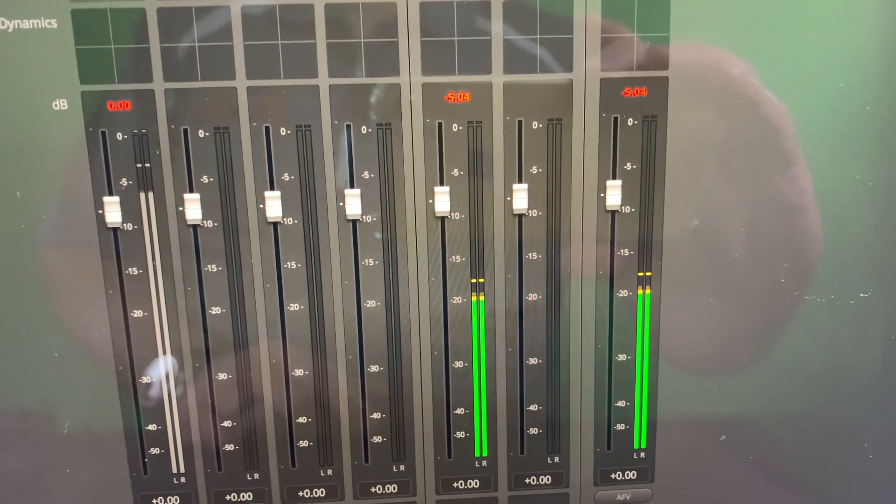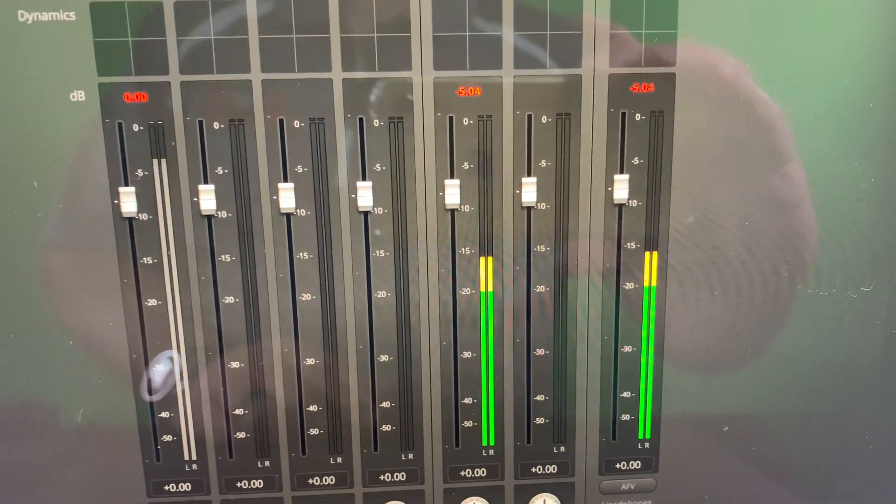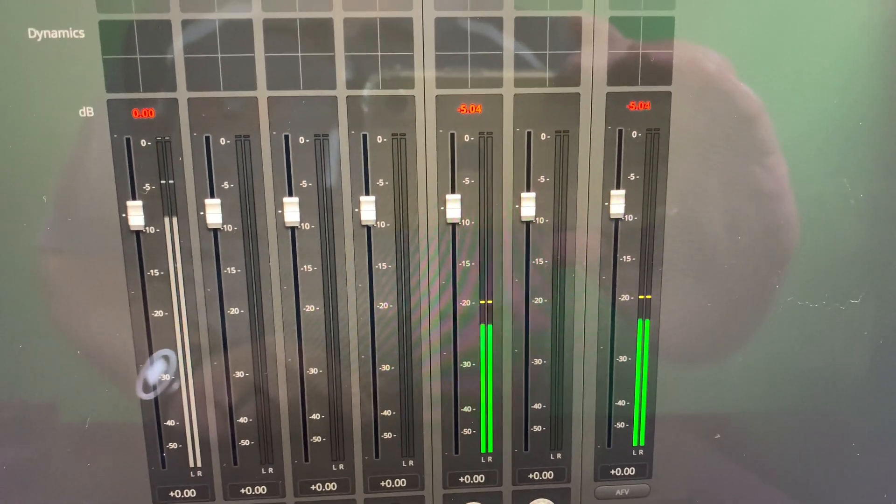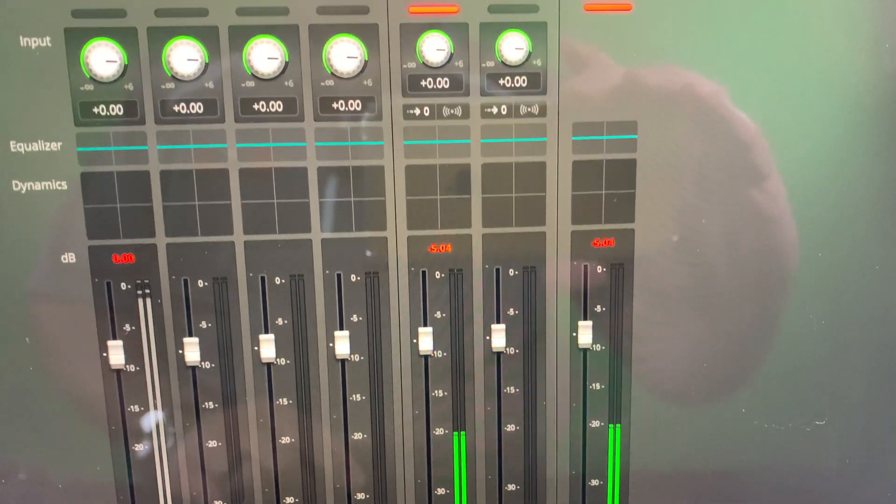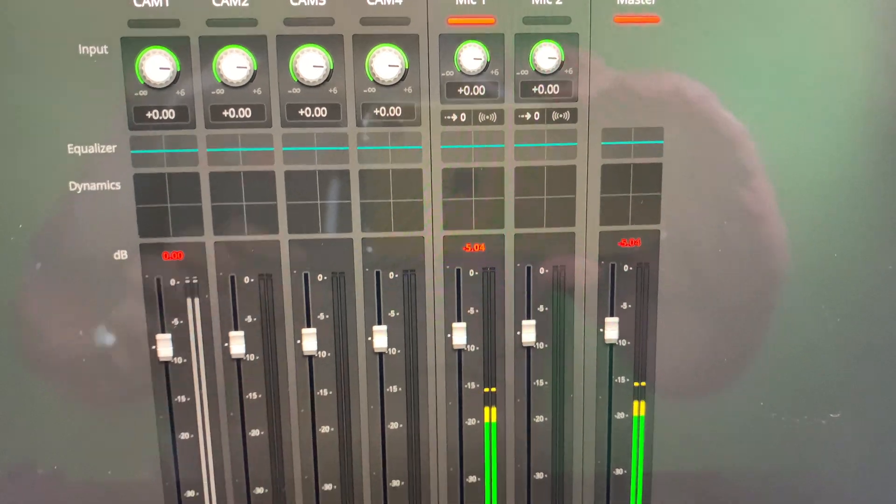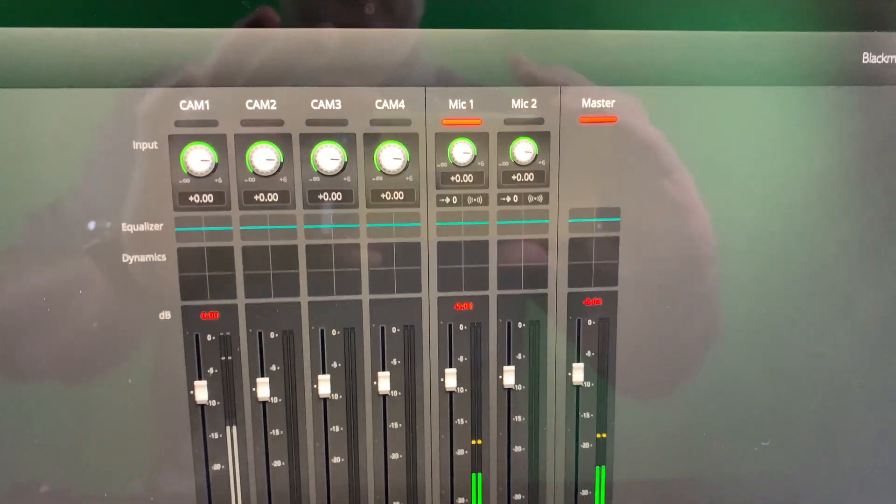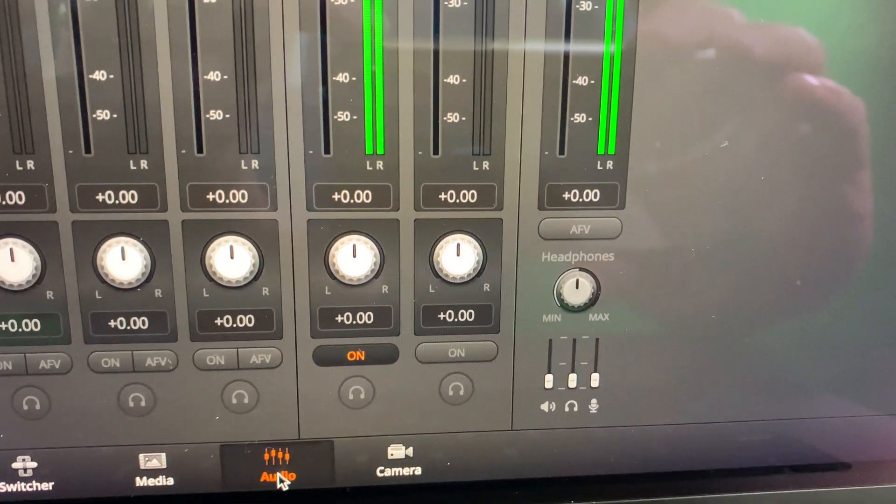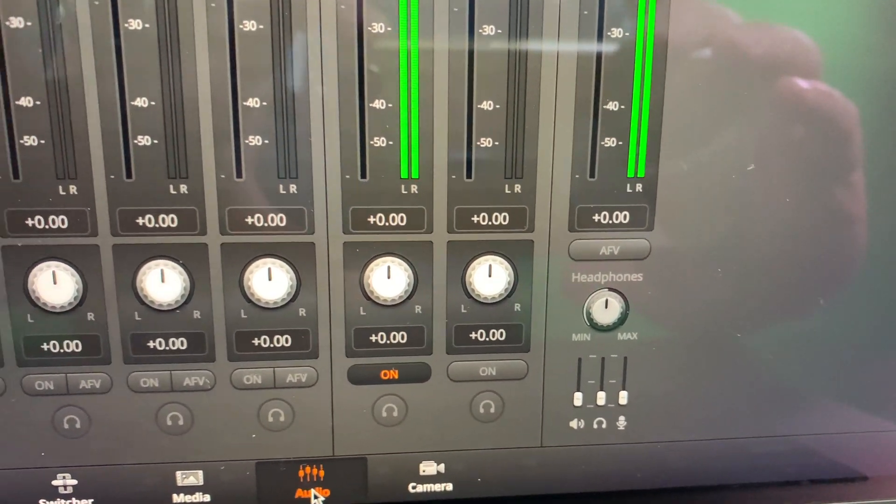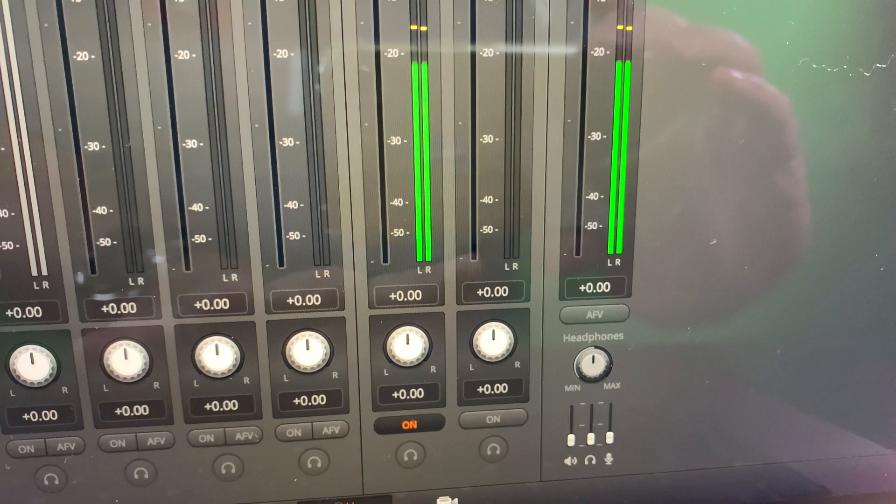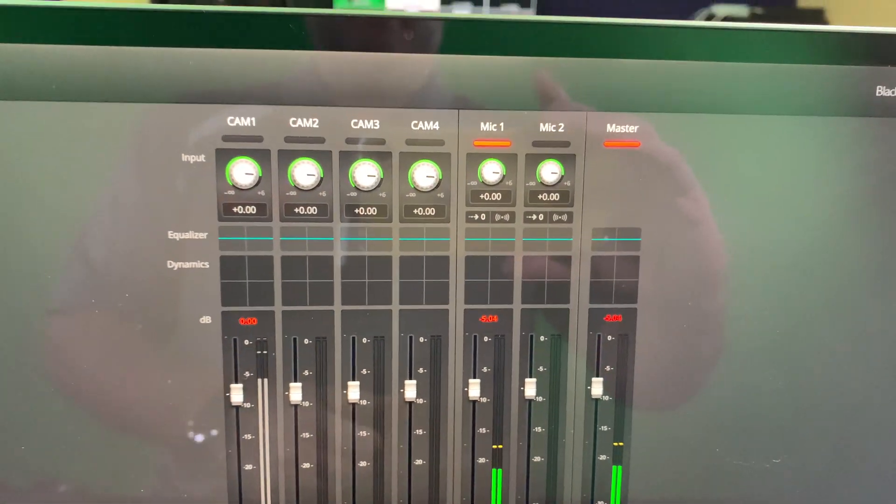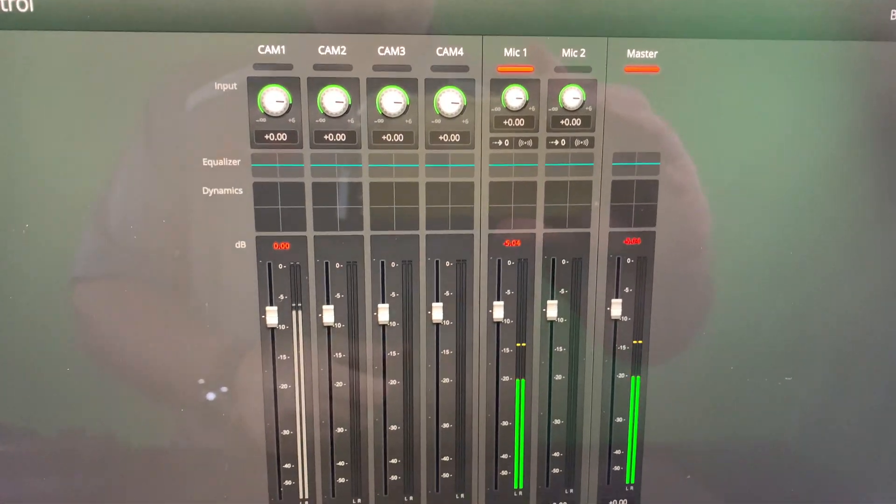And that's microphone one because microphone one, and I'll show you how this is wired up here in a second, but that's my Rodecaster Pro audio. And that's also the audio that's going to be for the Skype guest.